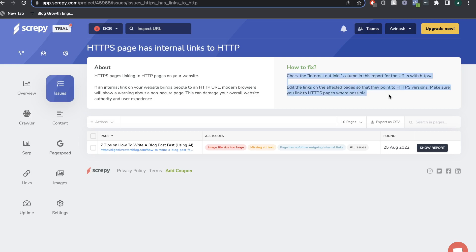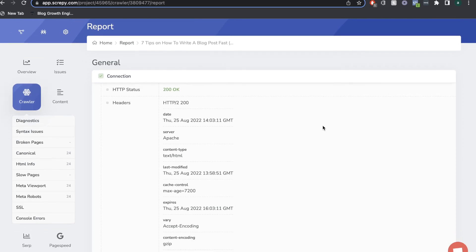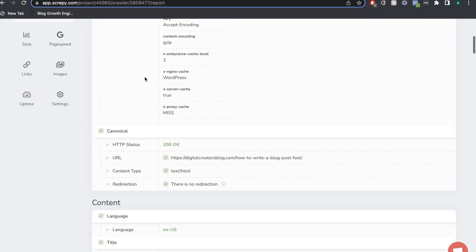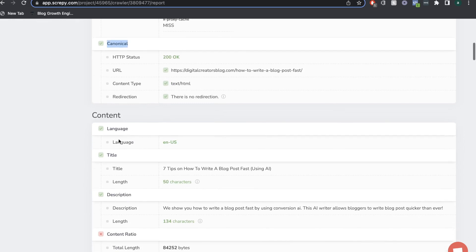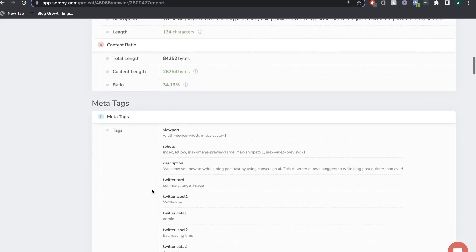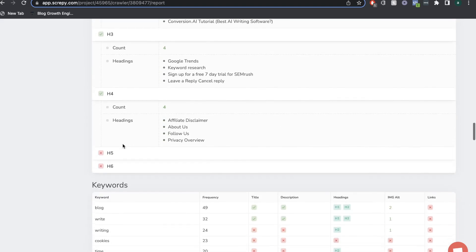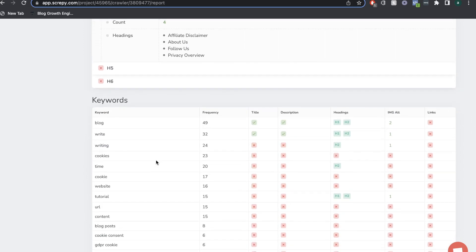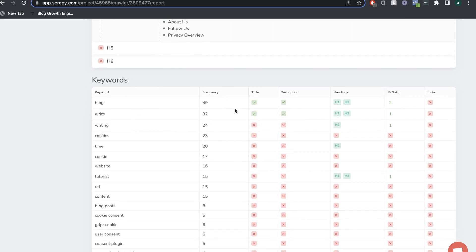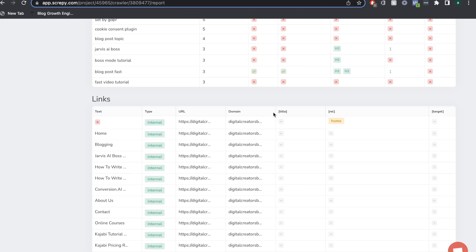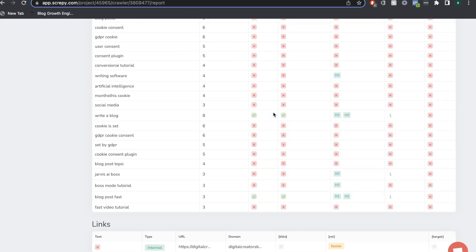On the right-hand side you can also see how to fix that issue — it tells you exactly what you need to do to resolve it. I like that it doesn't just show you that specific issue; it shows you all of the issues that page had. You can click on a specific issue to resolve it, and if you click 'Show Report' you get a full breakdown of that page: the HTTP status, headers, canonical, content breakdown including language, title, length, description, content ratio, meta tags, headings (H1, H2, H3), and the keywords for that specific page including their frequency and usage in titles, descriptions, headings, image alt tags, and links.